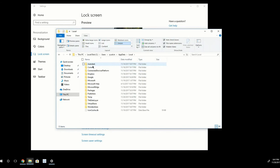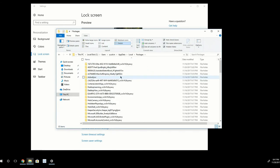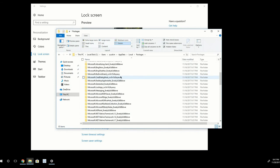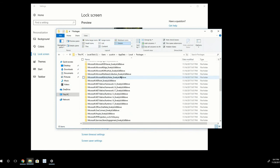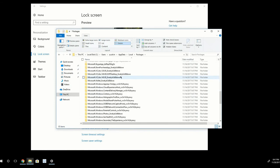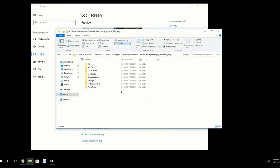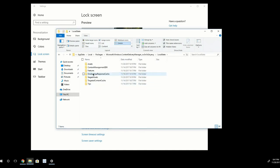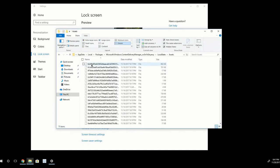And once I'm in Local, I want to go all the way down here to Packages. And in this folder, I want to scroll down to where I see Microsoft.Windows.ContentDeliveryManager, which is this one here. And then I want to go to Local State and then finally Assets.